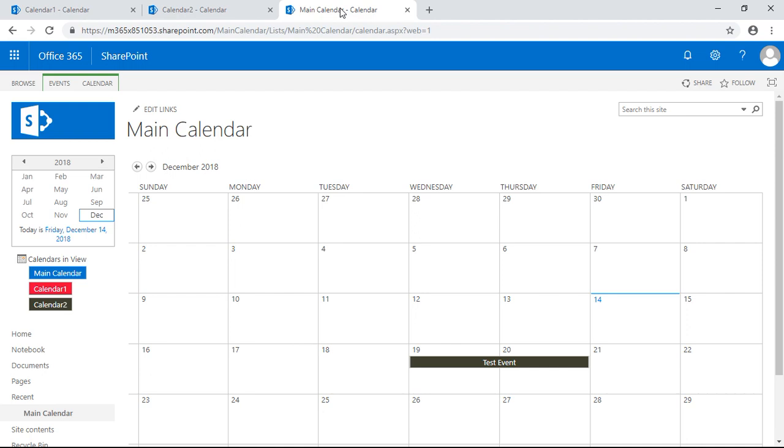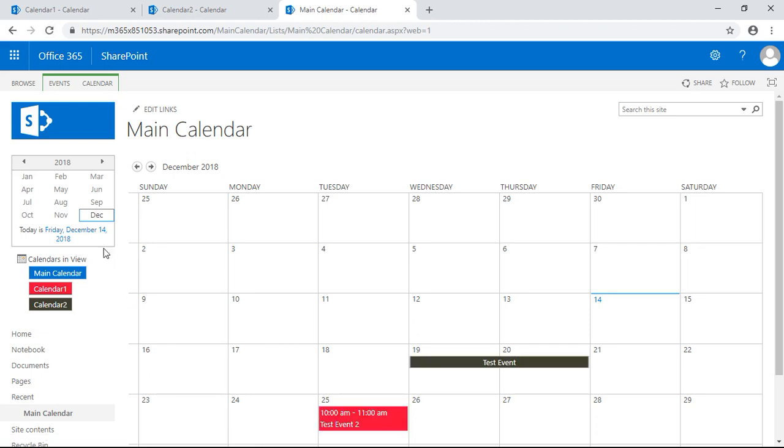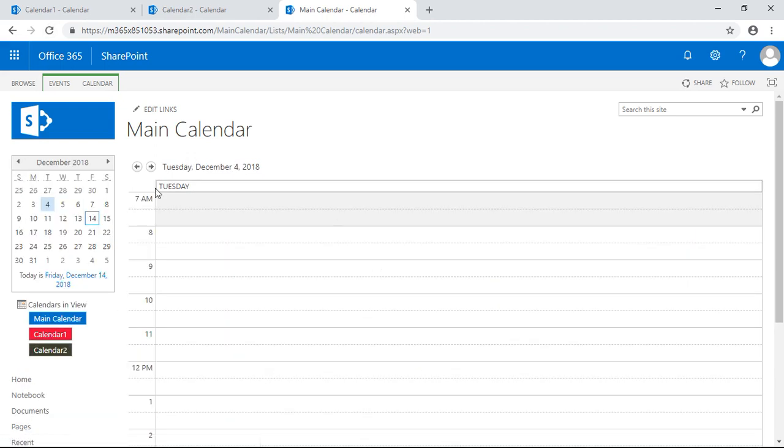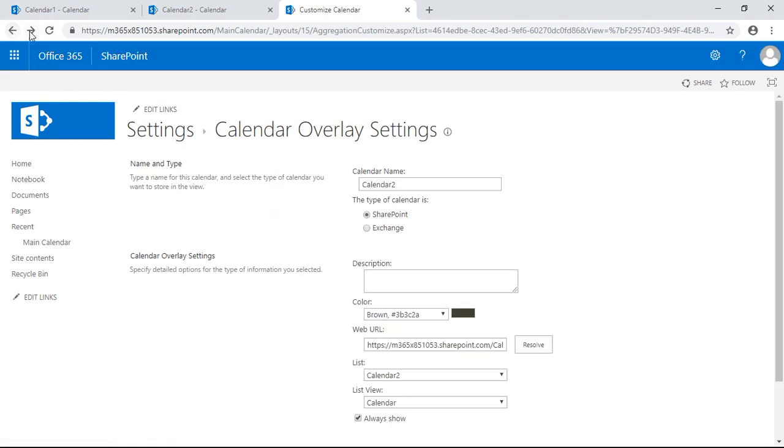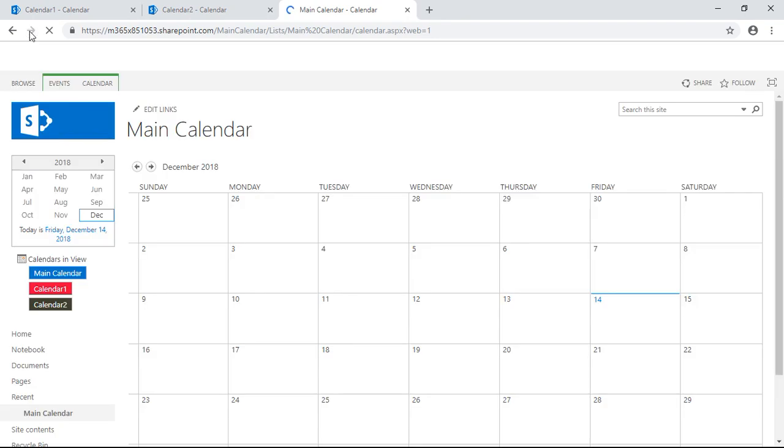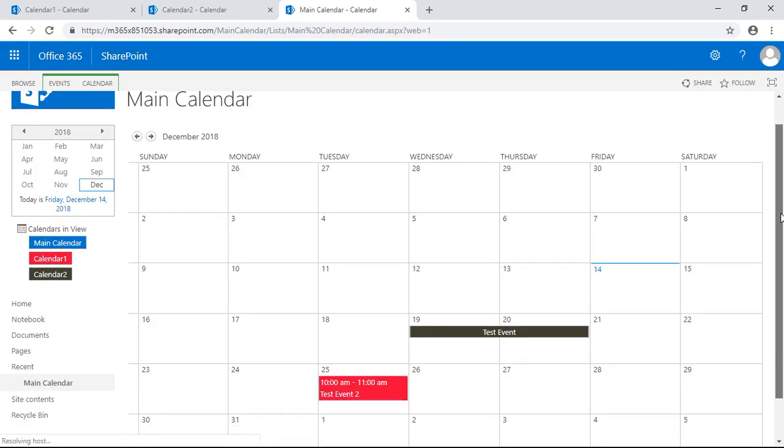And I can create my own events within this view of this calendar itself. So that's the cool thing about calendar overlays.